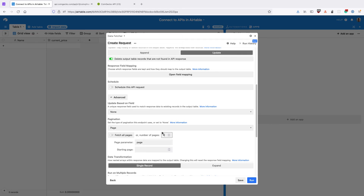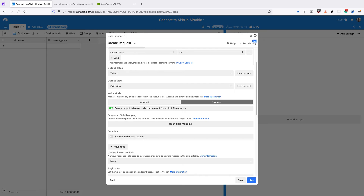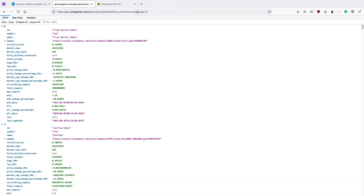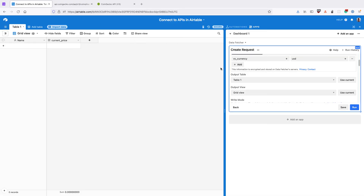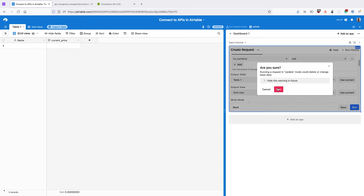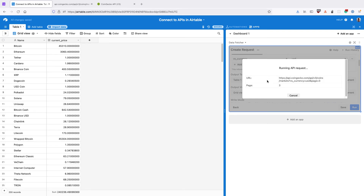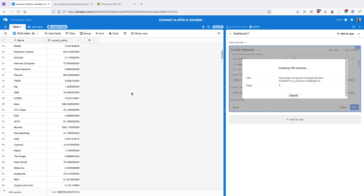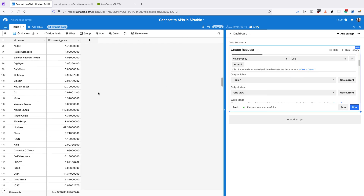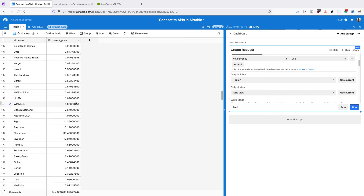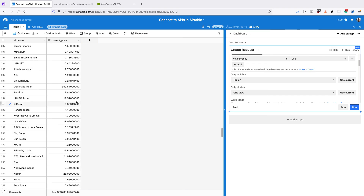Now that we've set up the pagination, we can run the request. Data Fetcher is automatically going to set the page parameter to one, two, three, then four. We can see that Data Fetcher is running the request using page number pagination, and we're importing 400 rows of cryptocurrency prices.